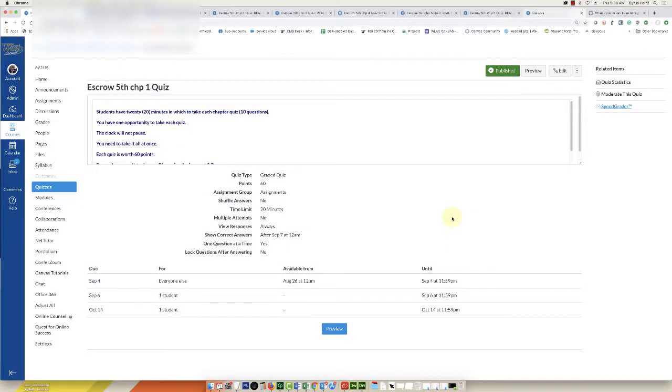Hello everybody, in this video I'm going to show you how to adjust the points for a quiz and regrade that quiz if you've linked to a question bank.